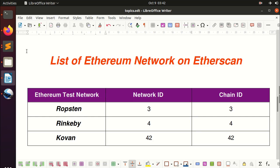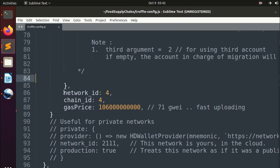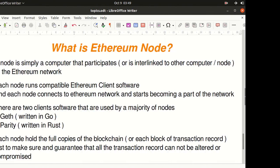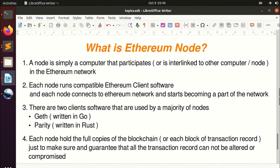So what is an Ethereum node? A node is simply a computer that participates in and is interlinked to other computers or nodes in the Ethereum network. Each node runs compatible Ethereum client software and connects to the Ethereum network, becoming part of it. There are two client software programs used by a majority of nodes: Geth and Parity.